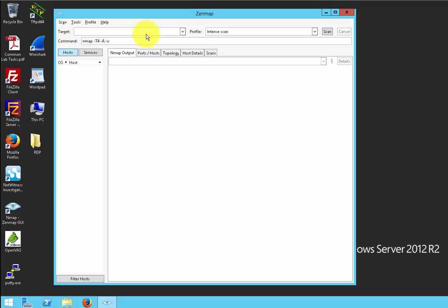First, let's look at this target field. This is where you enter in the IP address of your target — who you want to scan. We will use this IP address 172.30.0.0/24.